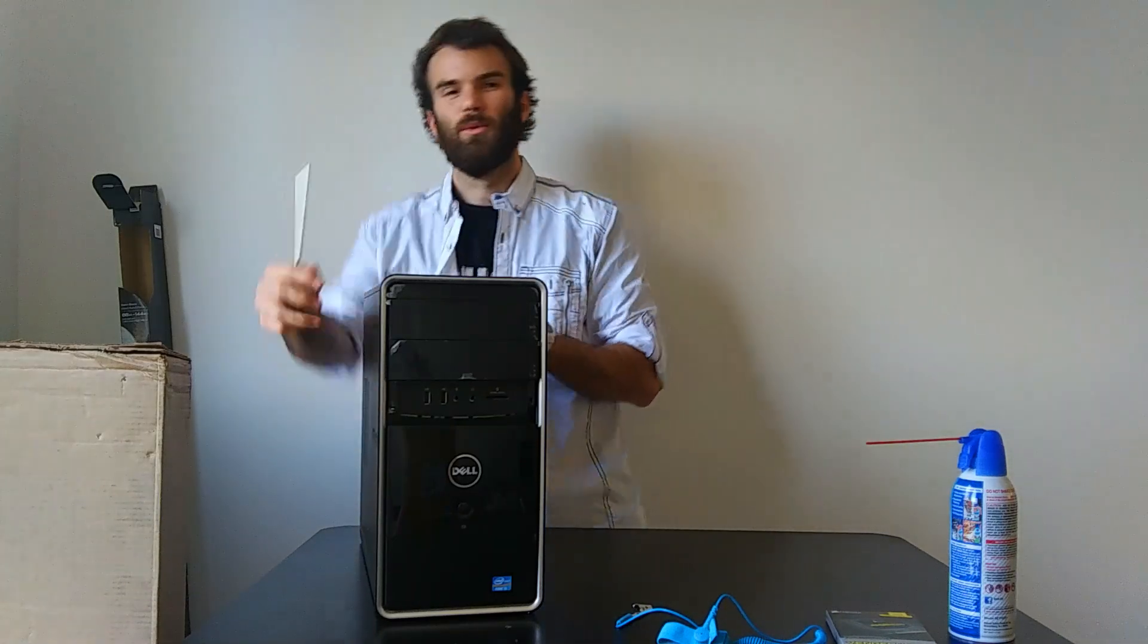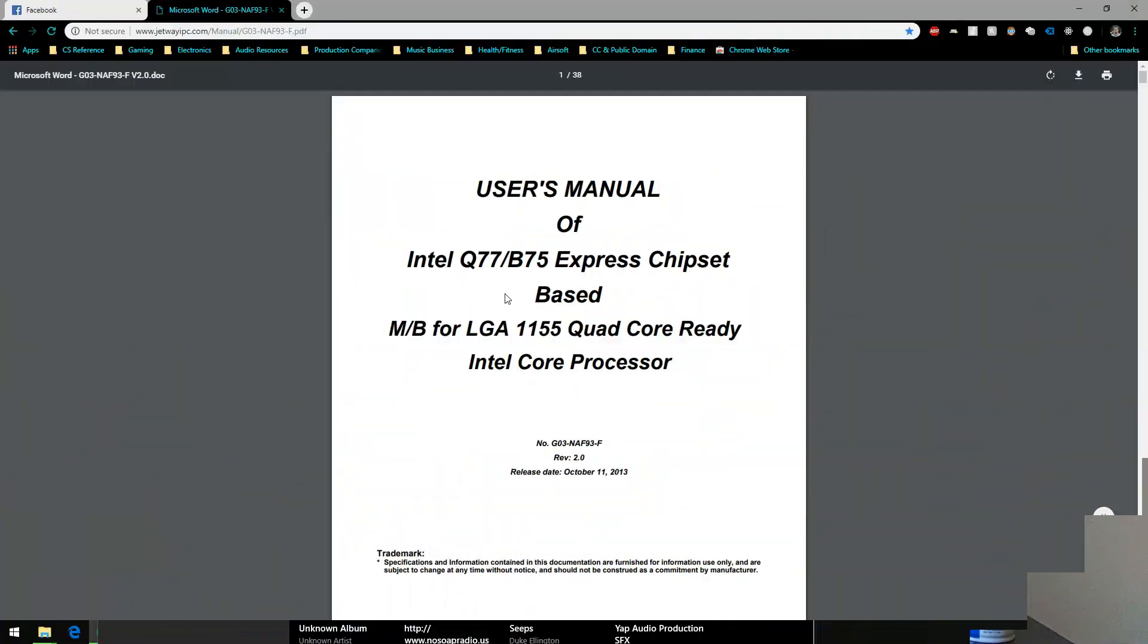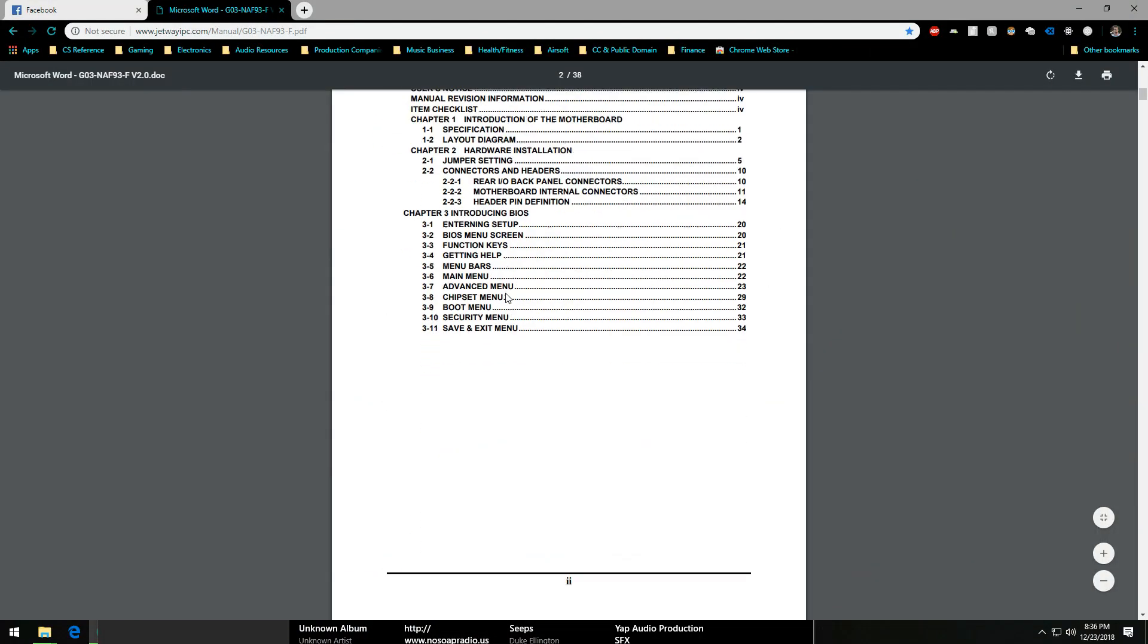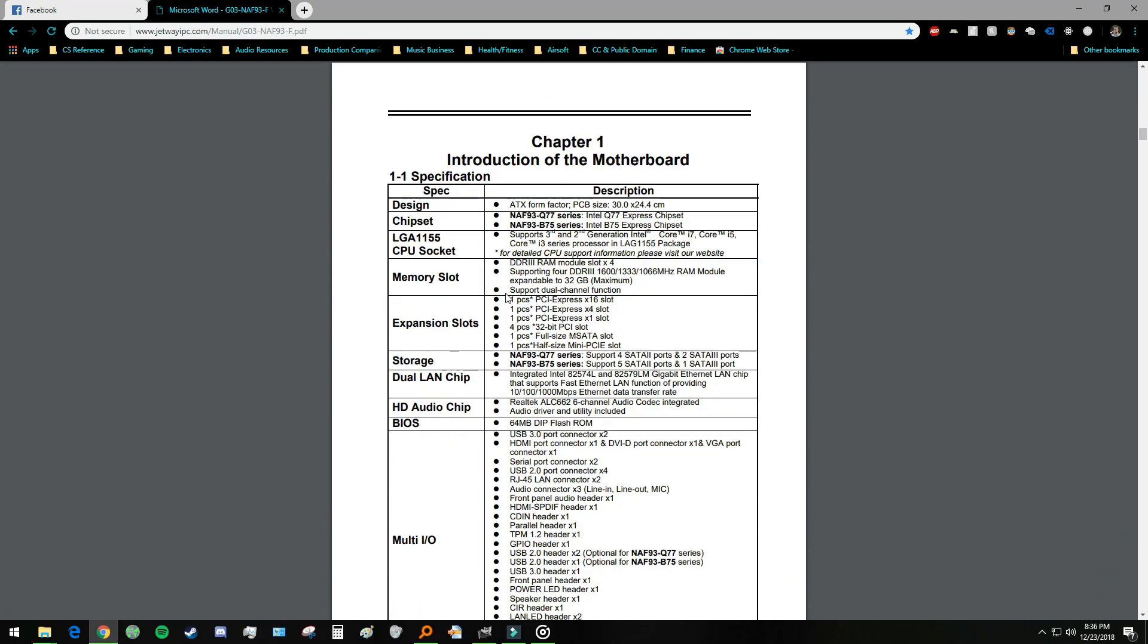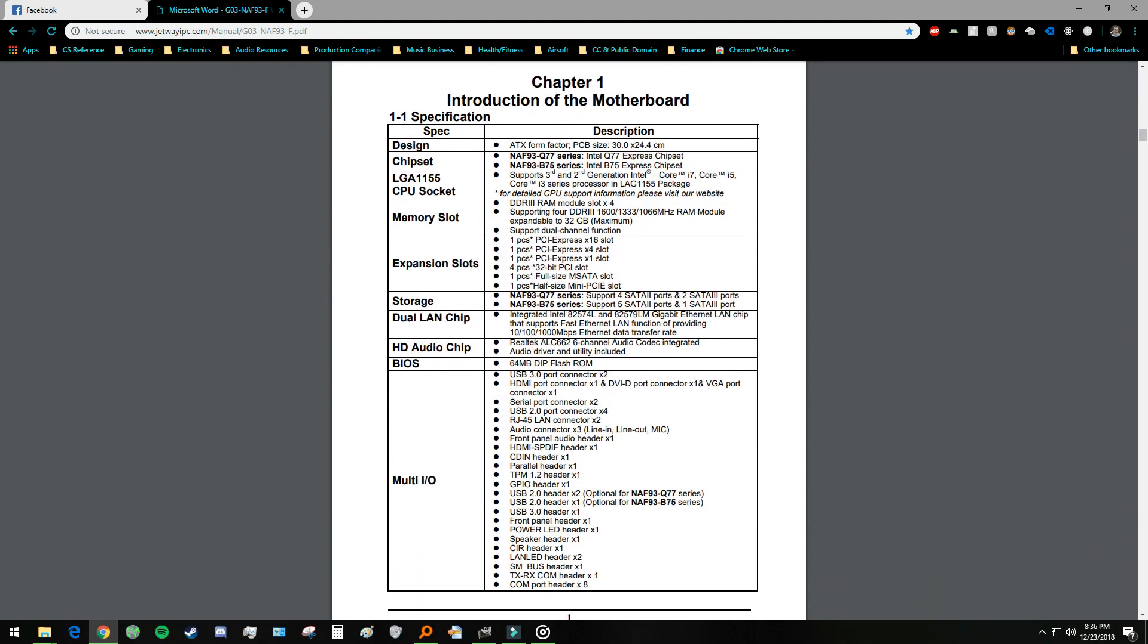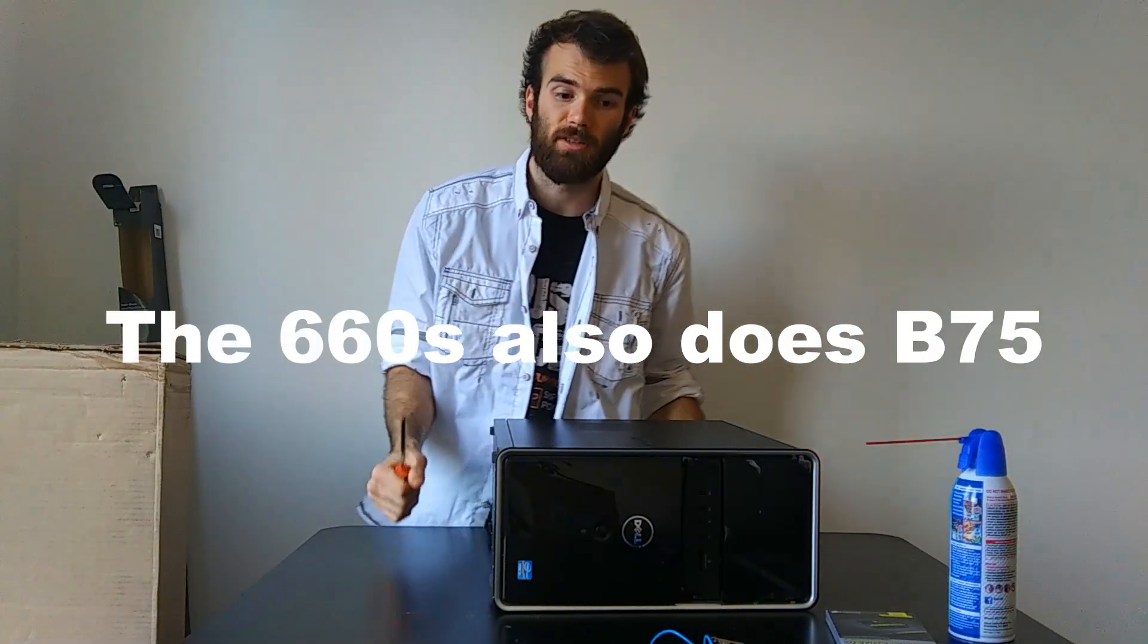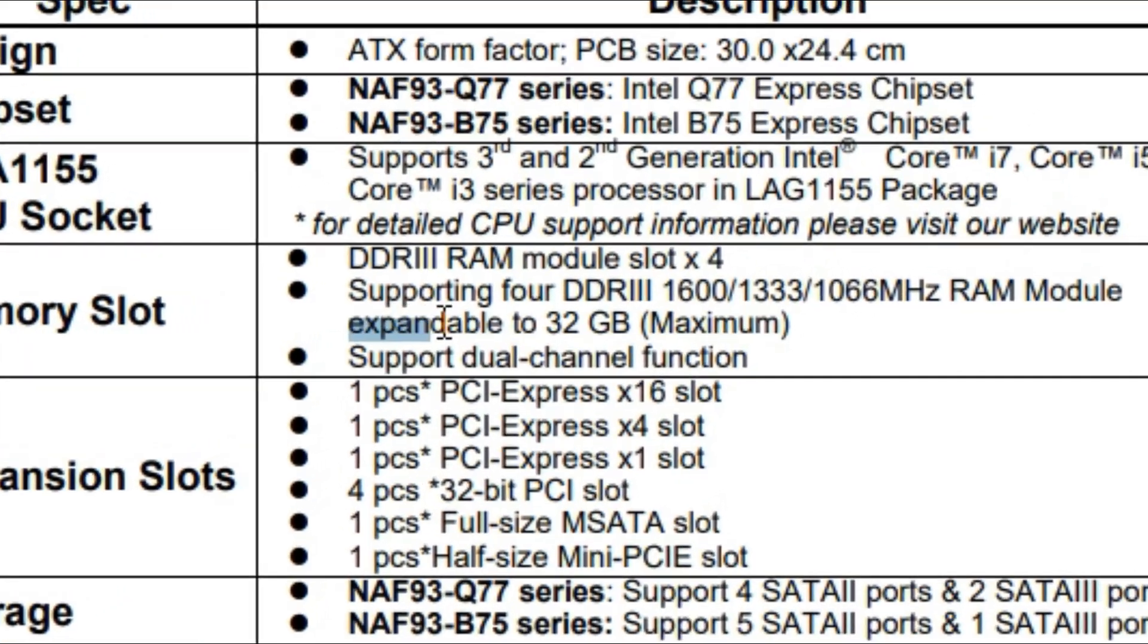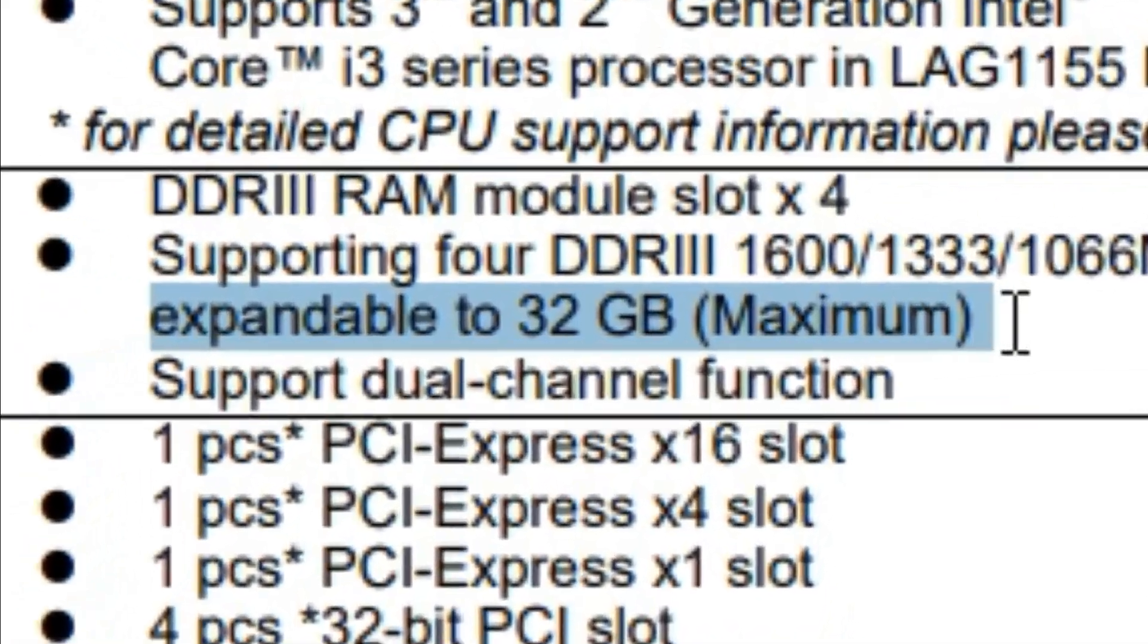Because the user manual for the B75 chipset, which is exactly what the 660 has, you can put in 16 MHz, 1333 MHz, and 1066 MHz, 16 gigs.